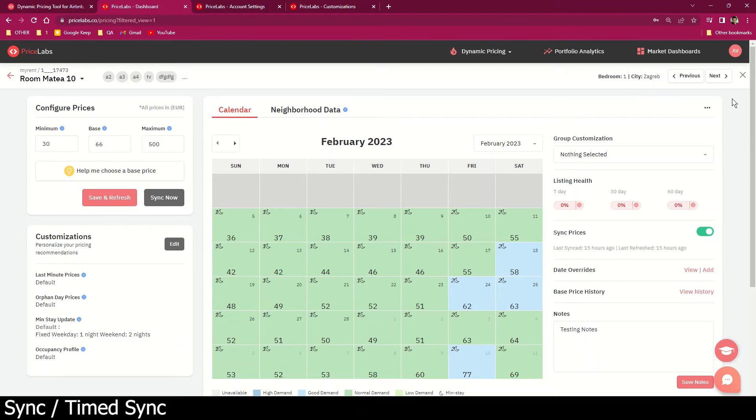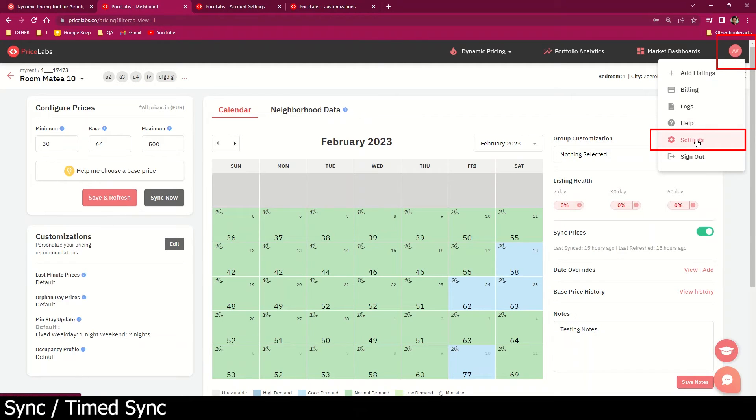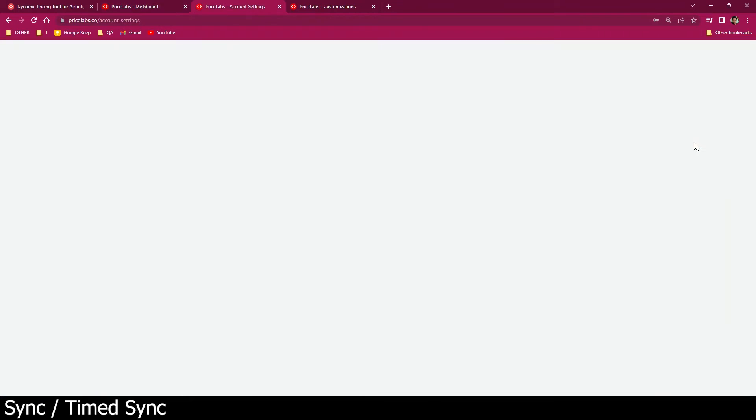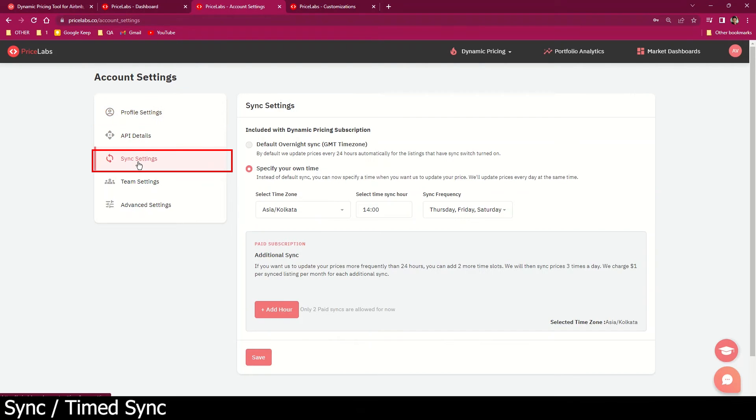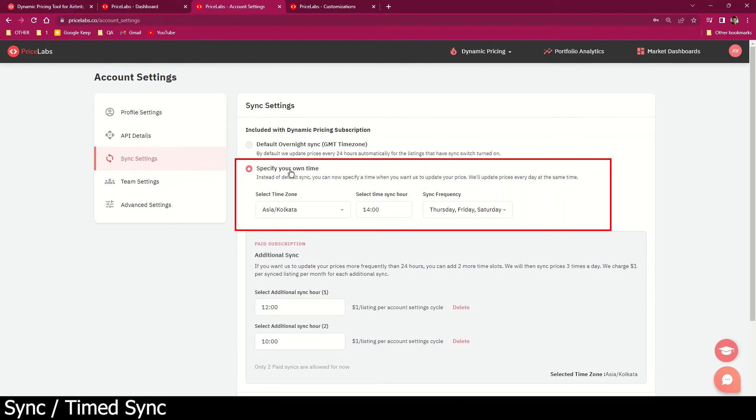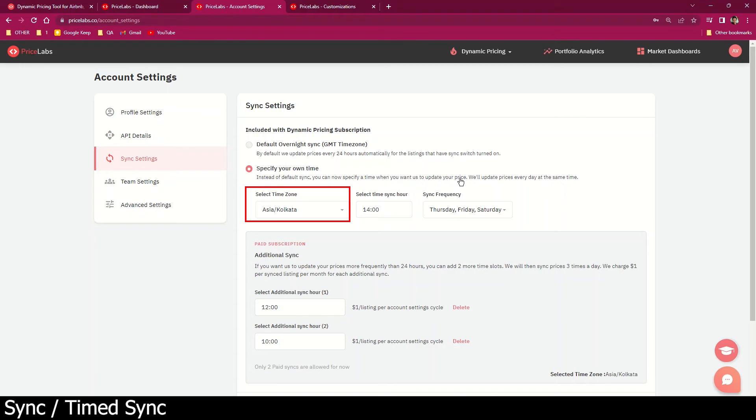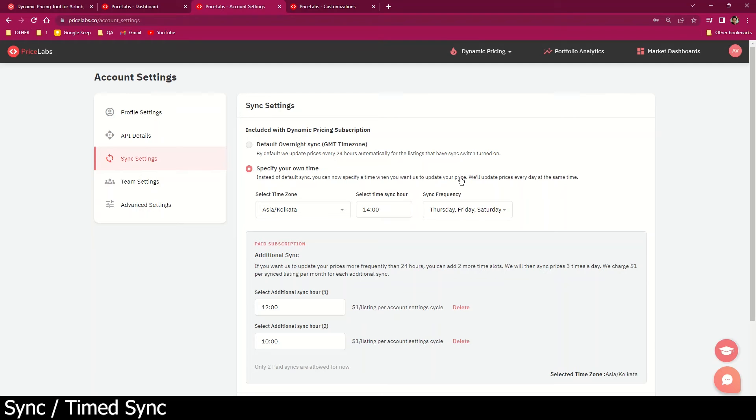Simply click on your profile icon at the top right corner, go to sync settings, and select specify your own time. You will be given an option to choose the time zone, sync time, and how frequently you want the sync to happen.